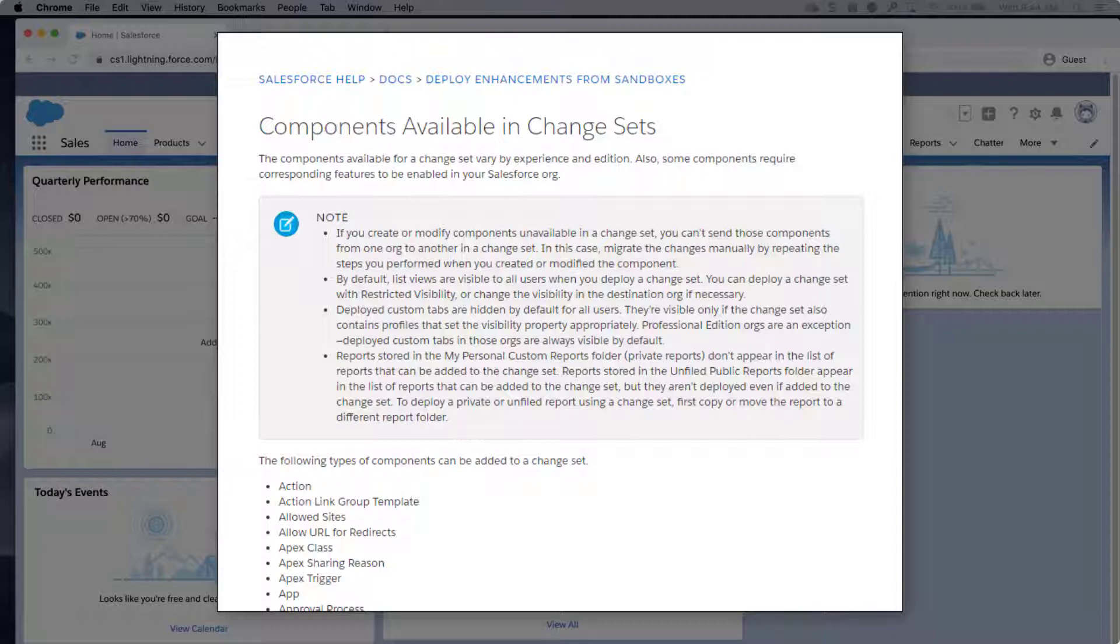Although profiles are available and can be selected with other components, there are limitations on what specific parts of the profile's permissions can be deployed via change sets.